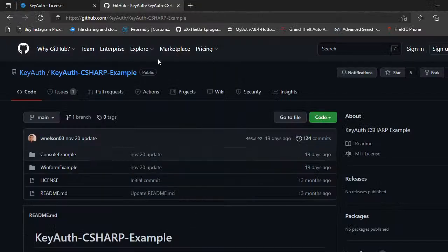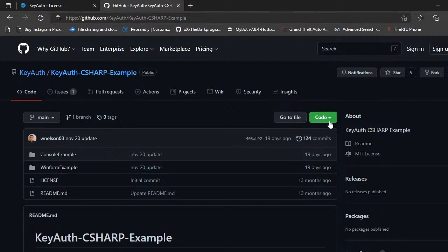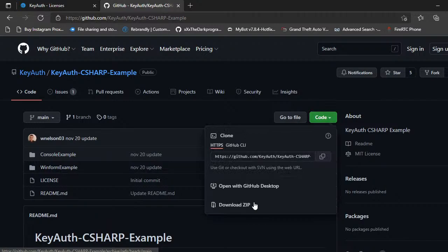So to get started, all you got to do is come over to github.com slash kiosk slash kiosk C-sharp dash example. Come over here to the code, click on code and then come down here to download a zip.